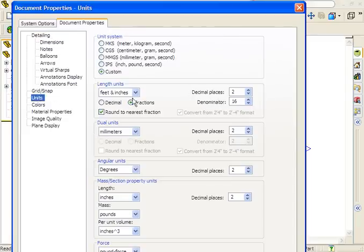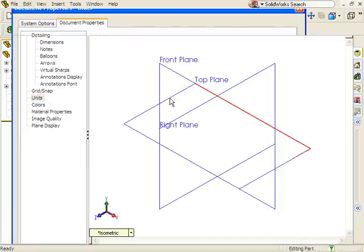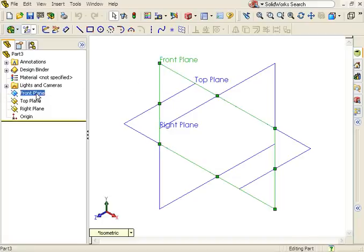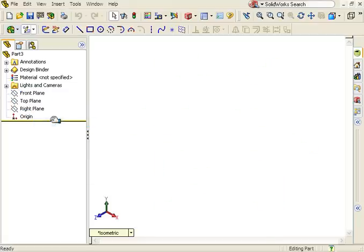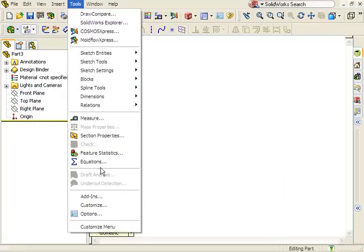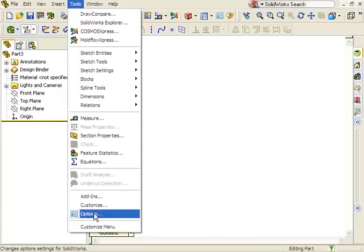Now, in the case where you want to save your templates to a different directory, there's an additional step you must take. To demonstrate, let me save a new template. I'll make this one different by hiding the planes and setting units to the mmg second system.